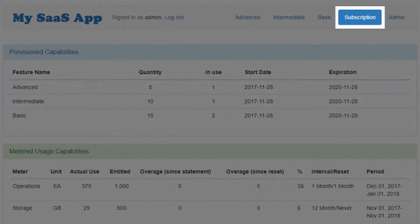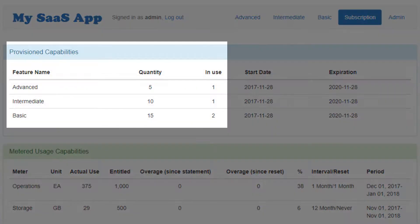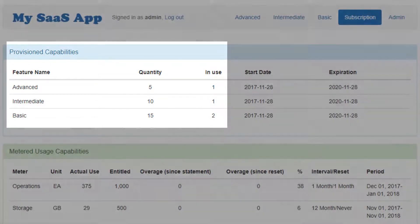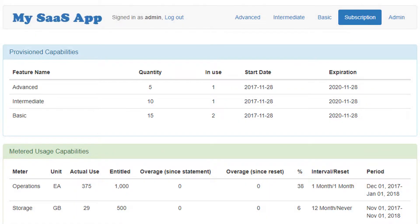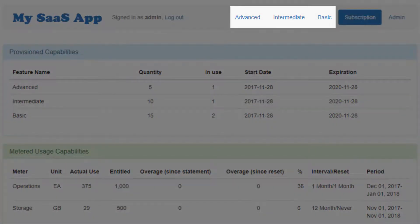The landing page is the subscription page, which lists the entitled features or capabilities that exist on the customer's cloud license server, along with purchased quantity and the amount currently in use. These capabilities are also listed across the top of the page. As an administrator, I have access to all of the features and can select them to see what options are available to users who are assigned these capabilities.